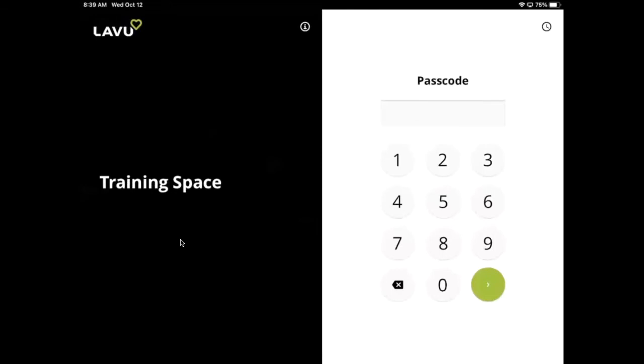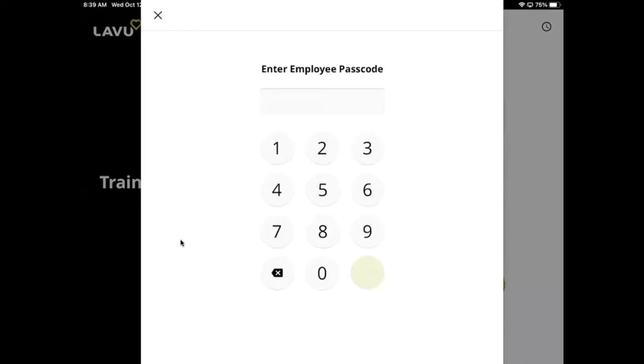You can also clock in and out from the PinPad screen we saw earlier. Simply tap the clock icon in the top right corner and enter your PIN just as before.